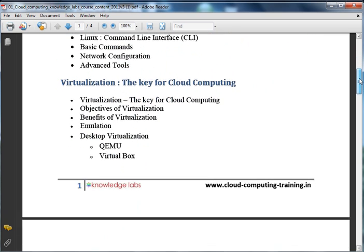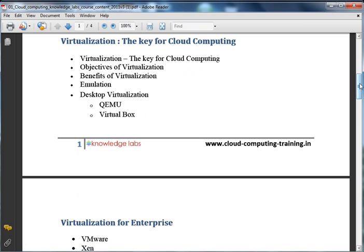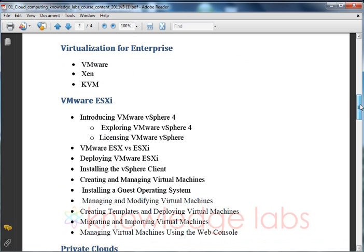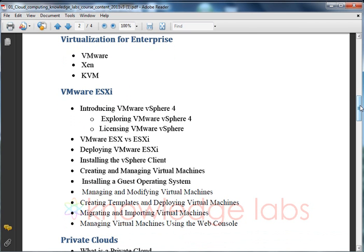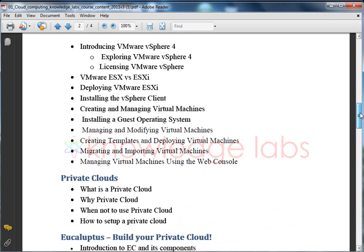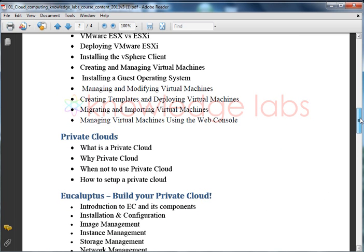We will be covering some basics on Linux, then moving into virtualization — the key concept behind cloud computing, the actual key player behind cloud. We will cover what virtualization is, its concepts and architecture, the benefits of virtualization, how it provides cost cutting, and how enterprise virtualization works. Under enterprise virtualization, we will cover VMware, Xen, and KVM. VMware ESX is the VMware answer for hypervisor. These enterprise-grade virtualization tools are called hypervisors, and we will understand how a hypervisor works.